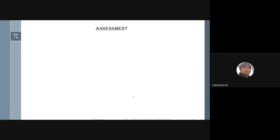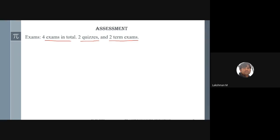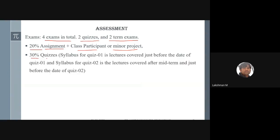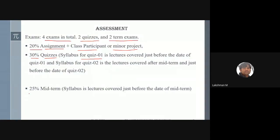Now coming to course assessment. There will be four exams in total — two quizzes and two term exams (one midterm and one end-term). The marks distribution is: 20% from assignments, class participation, or minor projects; 30% from two quizzes (15% each — one before midterm, one before end-term); 25% from midterm; and 25% from the end-term exam.